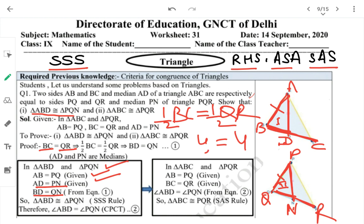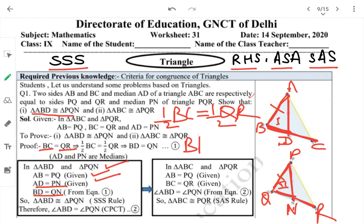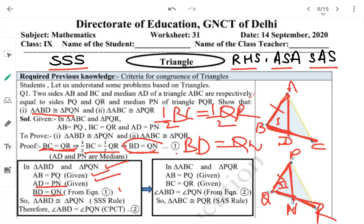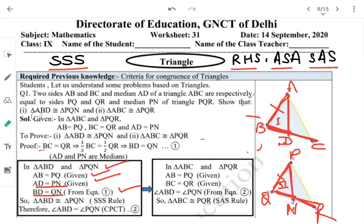If BC = QR, then half of BC equals half of QR. Half of BC is BD, and half of QR is QN. So BD = QN (from equation 1). Now we have three sides equal — side, side, side — so by SSS congruency rule, triangle ABD is congruent to triangle PQN.